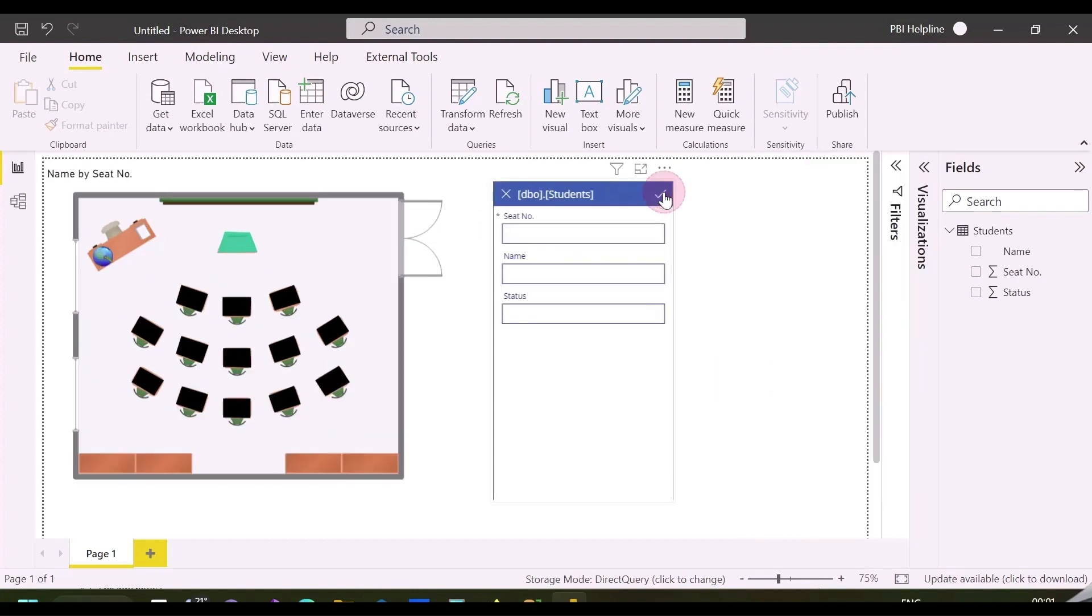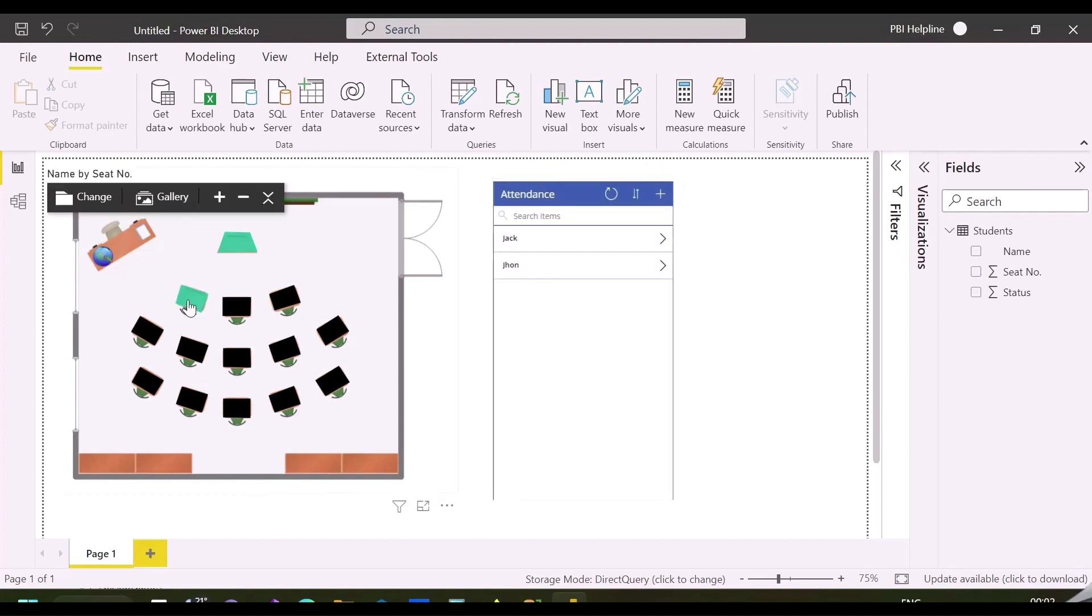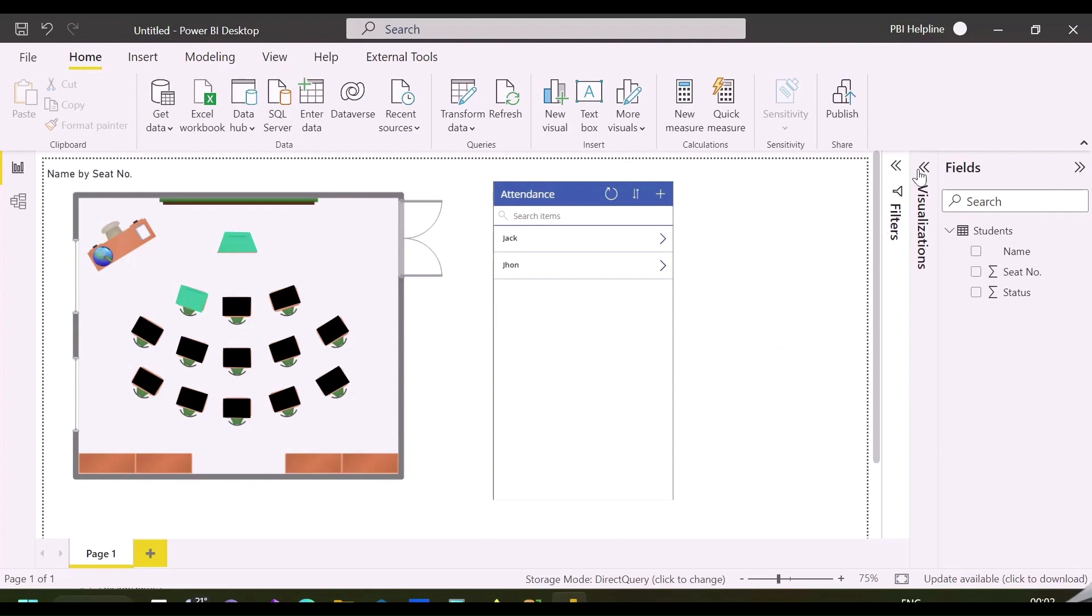Click on this plus button and enter seat number two, name jack, and status one, and let's see how it looks. Now, if I click on OK, I will be able to see my seat number two is filled, and on hover over I can also see the details.